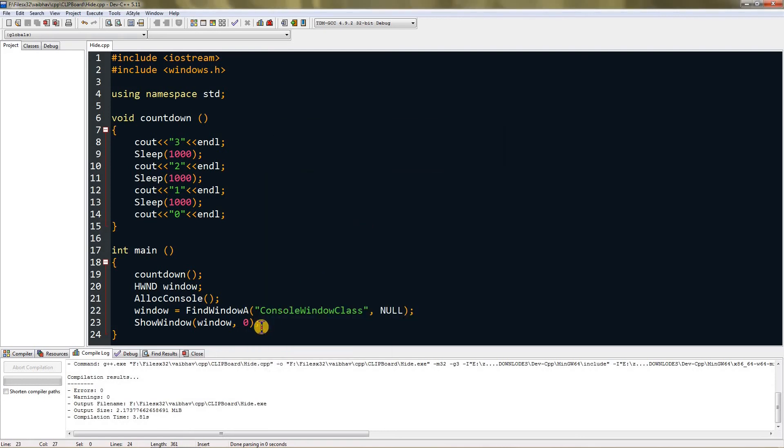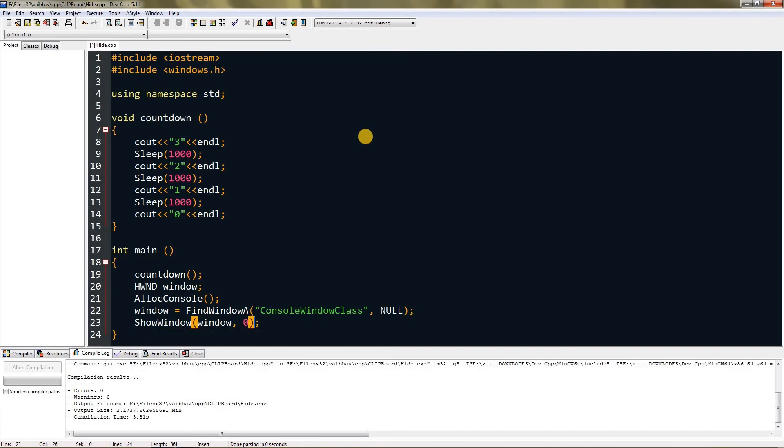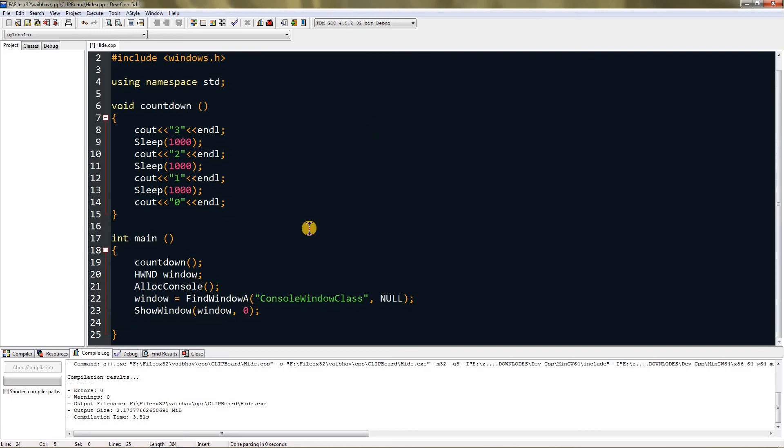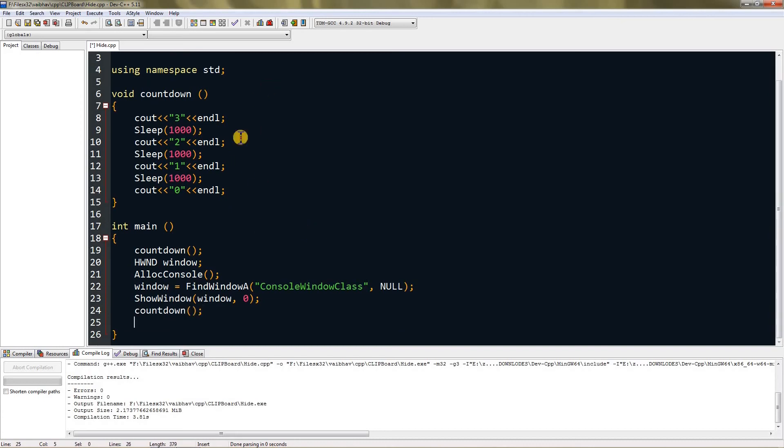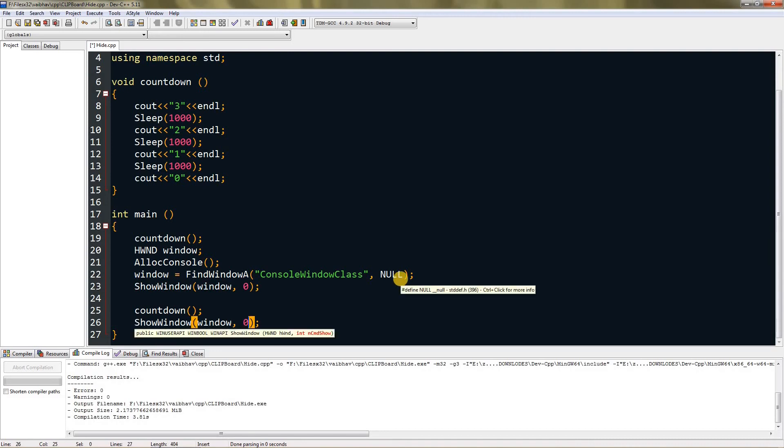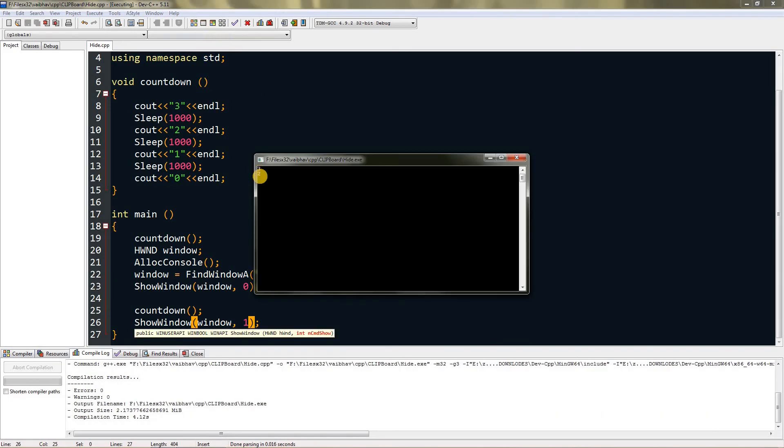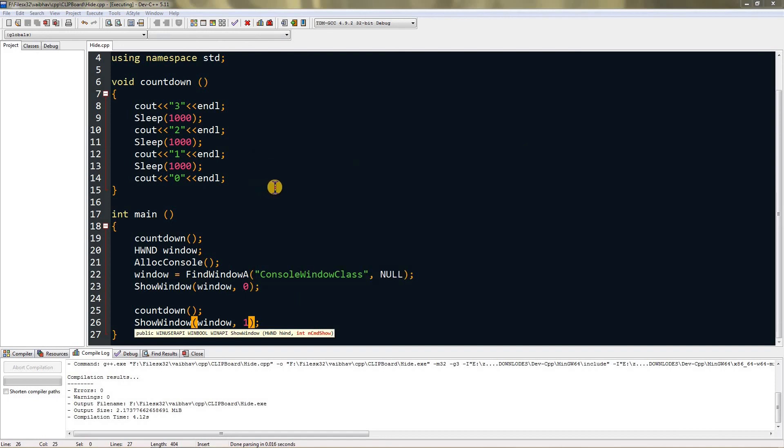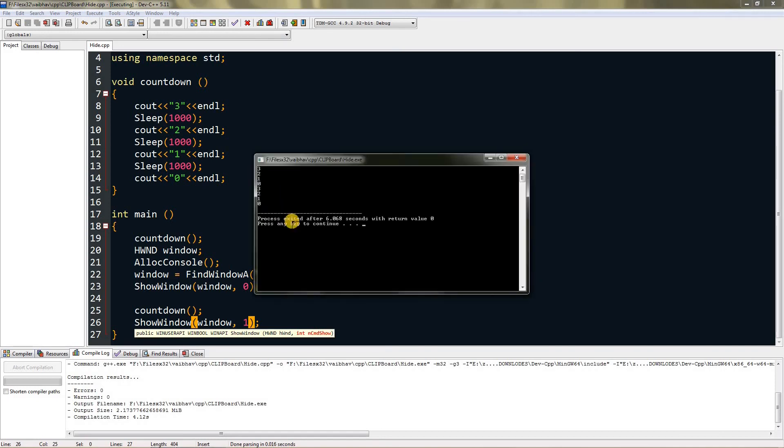Now to show the console window, you just have to change this to one like that. But first we need to hide it, so I will again call the countdown method and then just copy this thing and paste that over here and change zero to one like that. Now after three seconds it should appear when we compile it and run it: one, two, three, and boom it's gone. One, two, three, and as you can see it took six seconds but it appeared back and you can move this around.